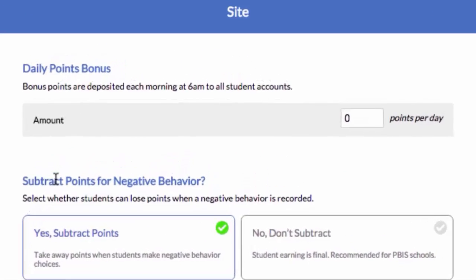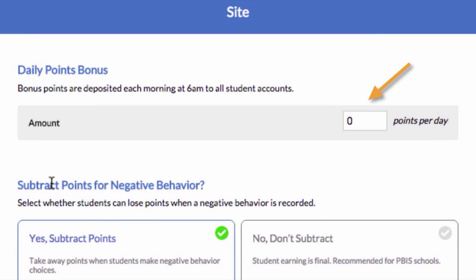First, you have the option to create a daily points bonus that will be automatically deposited in student accounts each morning. This can be a great way to create immediate buy-in to the system for students. Common daily bonuses are 5 or 10 points per day.